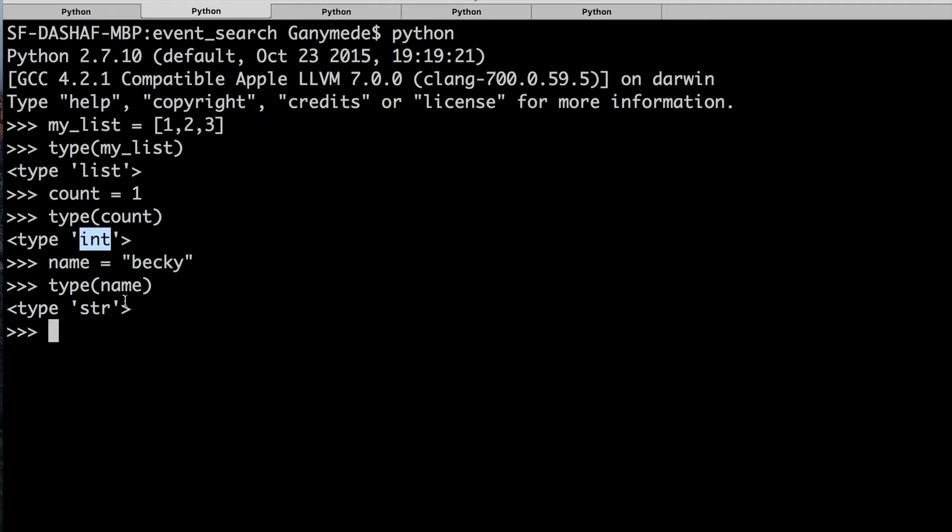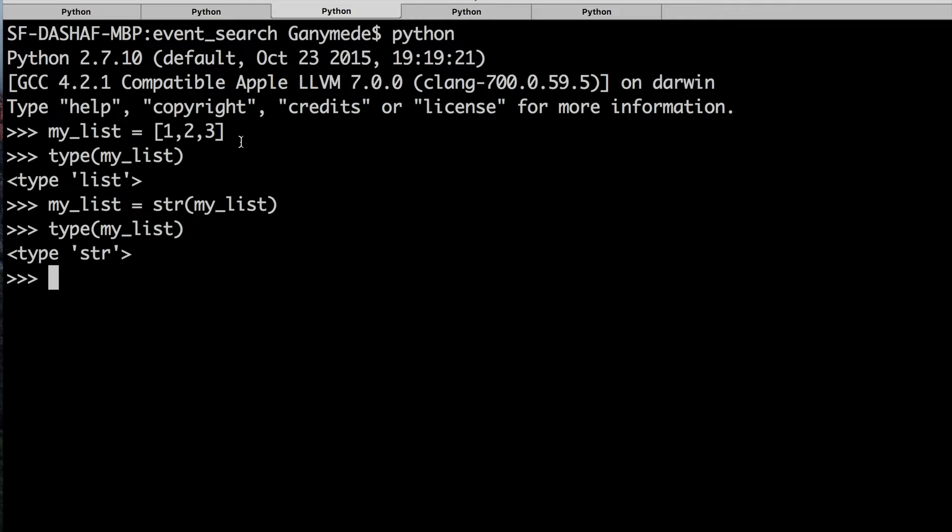Another one is str, short for string. This str function casts data into a string. Anything placed within here, this variable, it'll change to a string. Let me just walk you through what's happening.